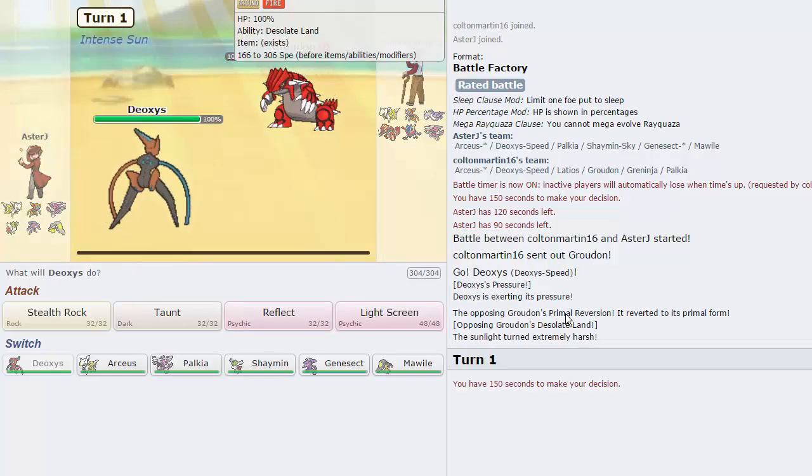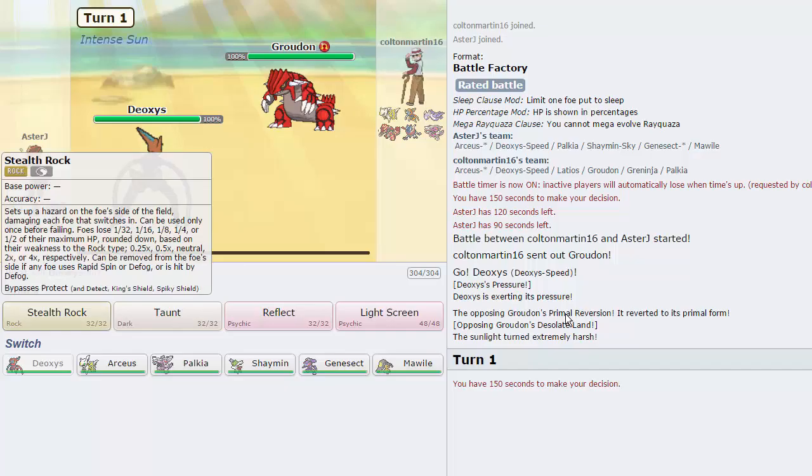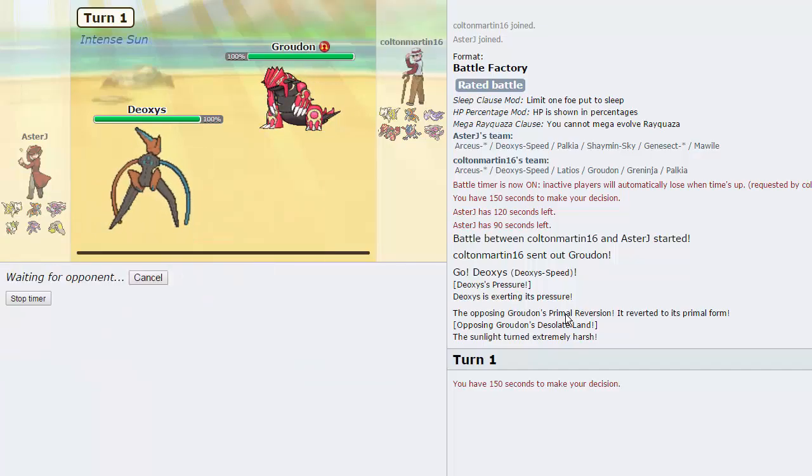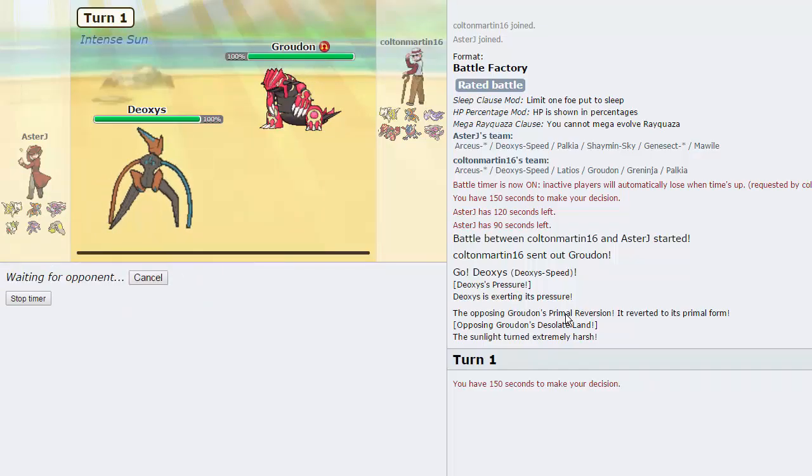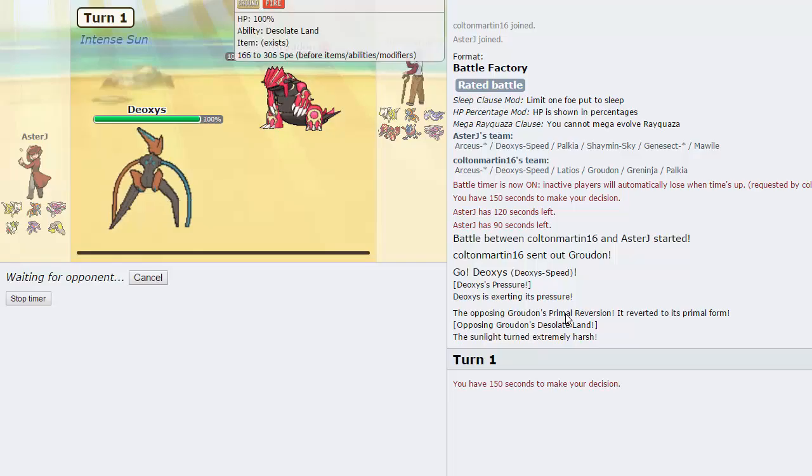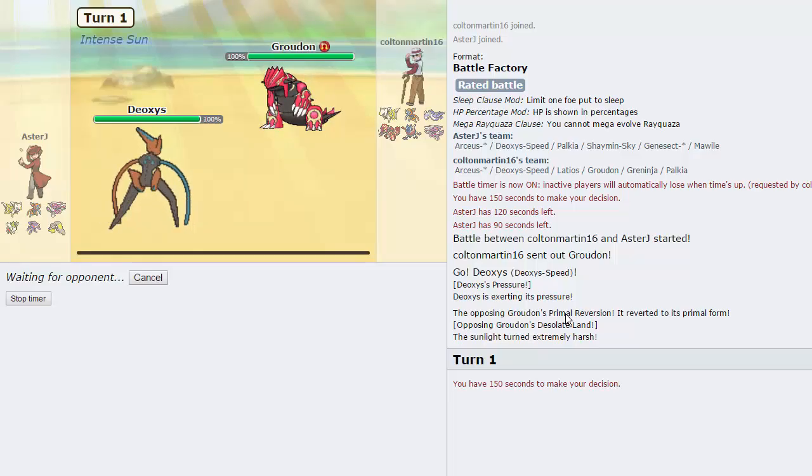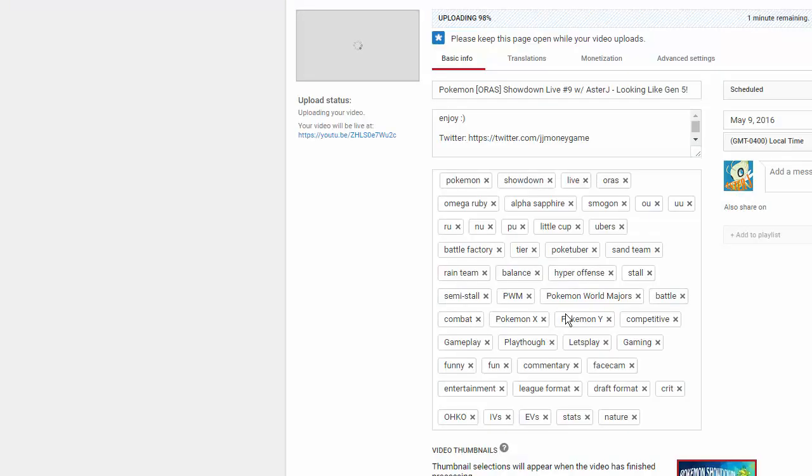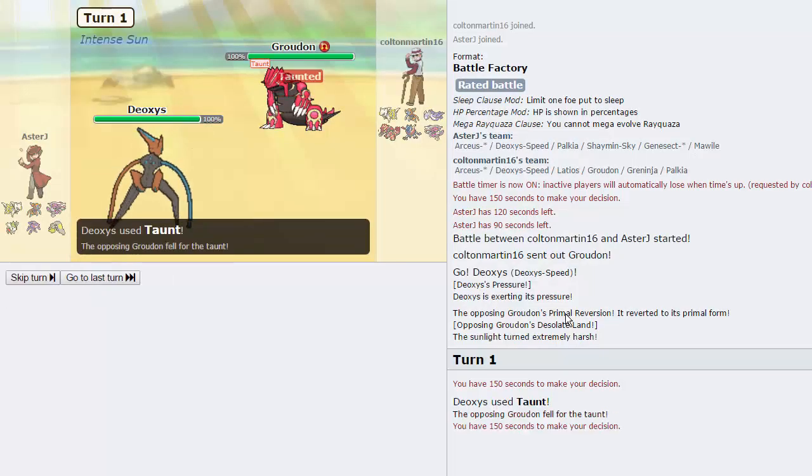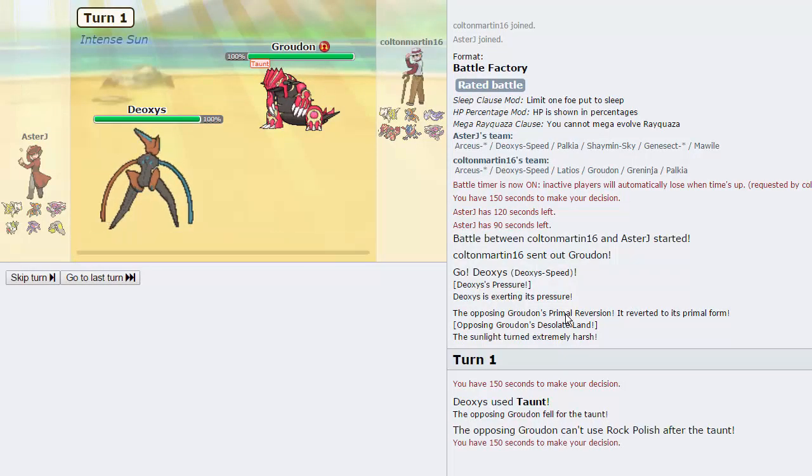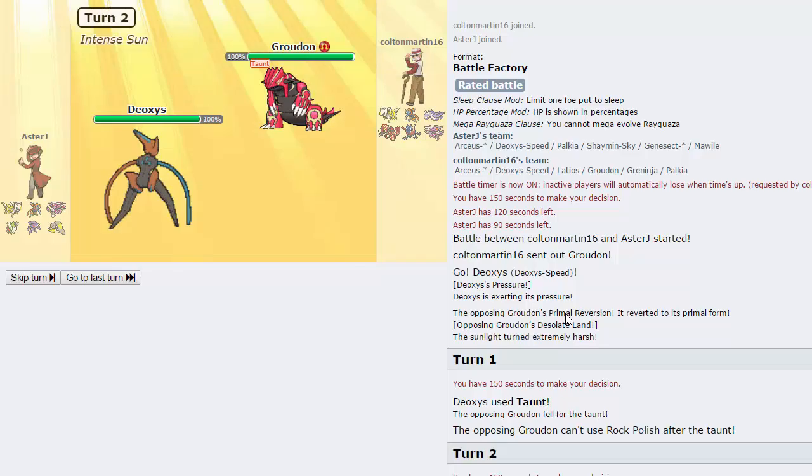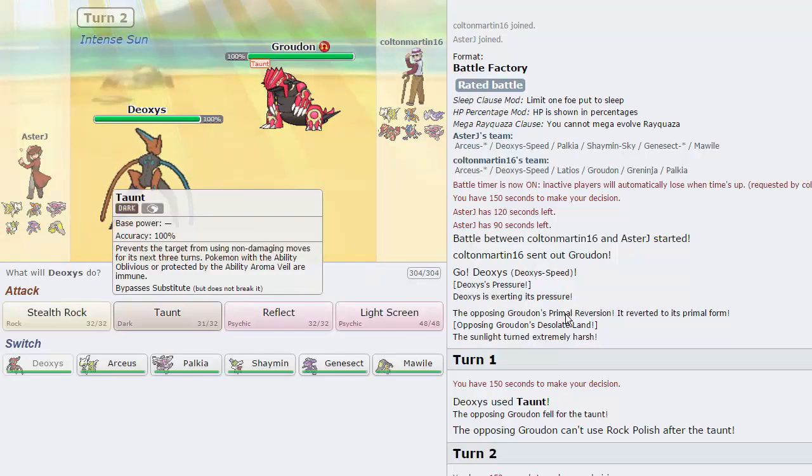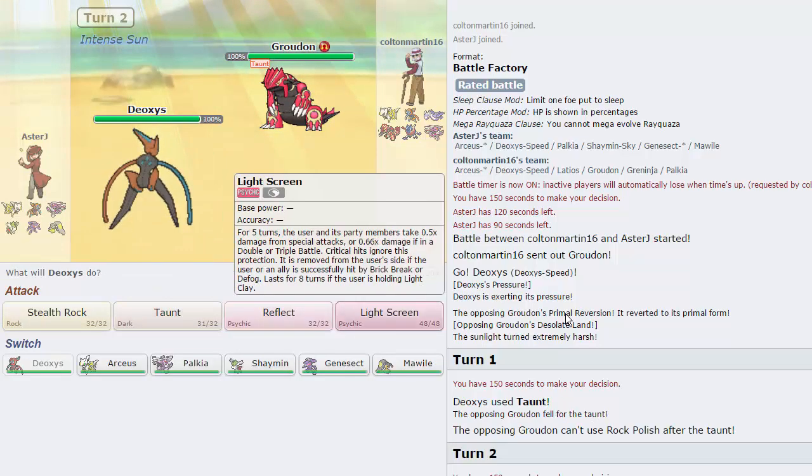I don't know if he's going to want to set up rocks, he probably is, actually. I'm just going to taunt him, to prevent him from setting up rocks. I don't know why this is lagging so badly. Maybe it's because I'm uploading a video at the same time, that's probably what it is. He's going to get taunted. He was trying to set up a Rock Polish, so we're going to prevent that.